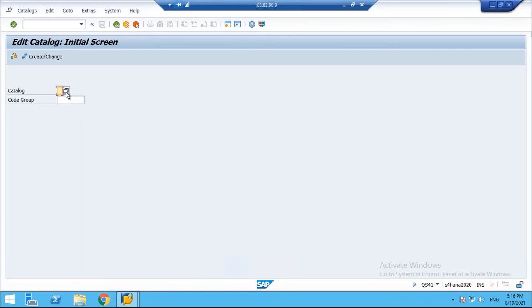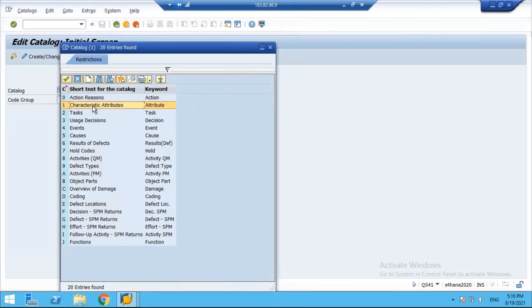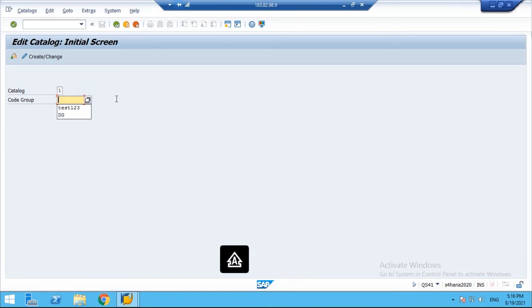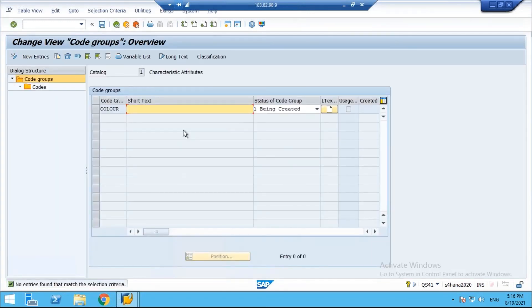Now we'll select catalog type one — Characteristic Attribute. I'm going to the catalog type, selecting it, and giving the code group name as 'Color.' Enter the code group and click Continue. You'll get a screen where you give the description — the short text as 'Color.' Set the status to 'Released' so that it can be used.